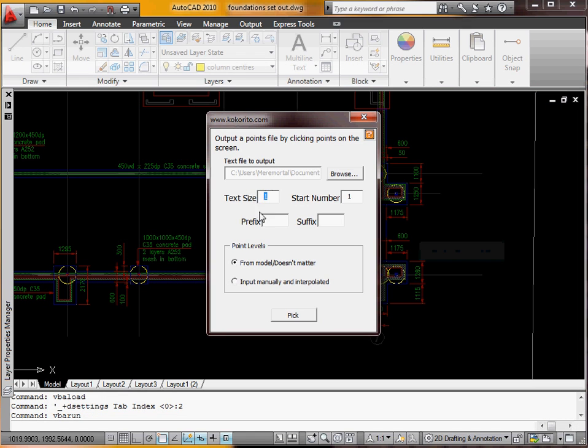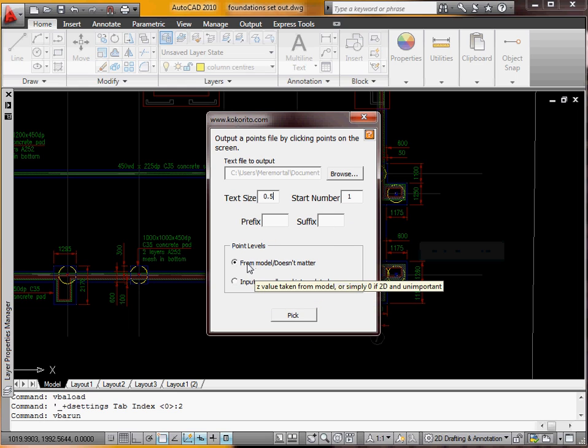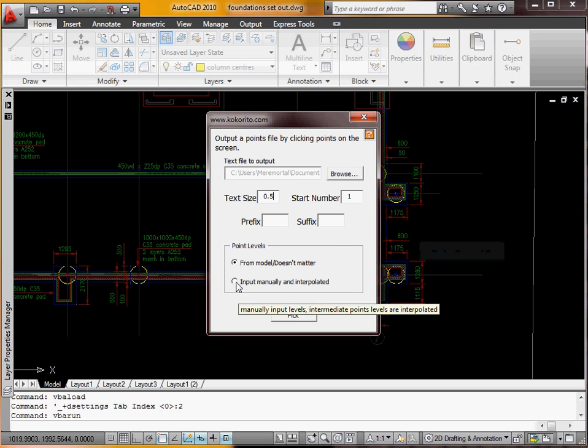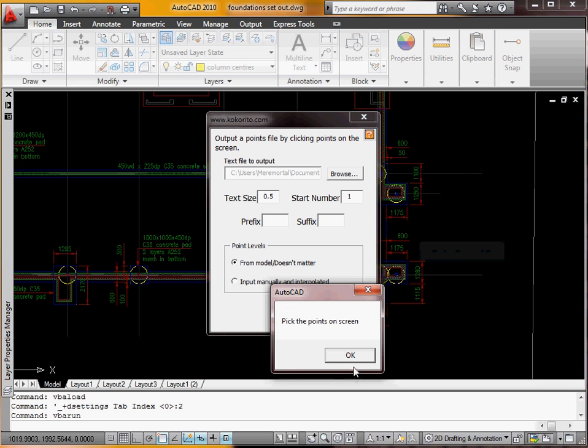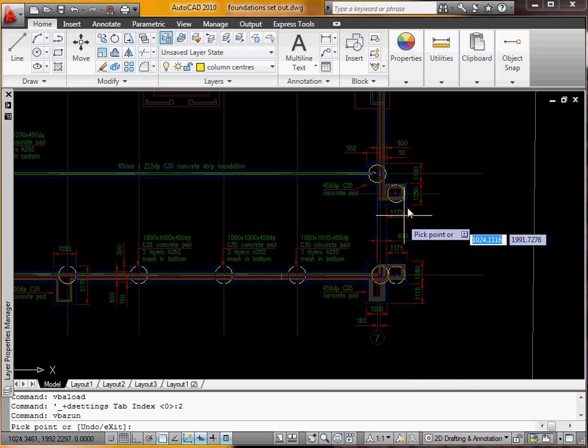Text size, let's make it 0.5. We'll start at number 1. And the level doesn't matter, you can input a level as you go if you want. But it doesn't matter in this case. So we've picked points on screen.